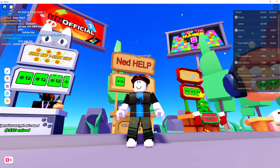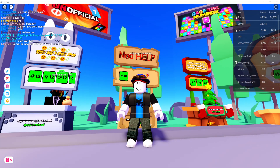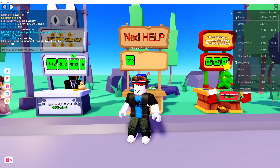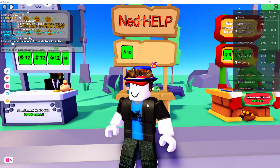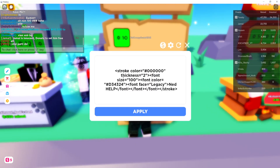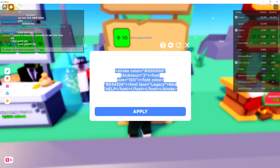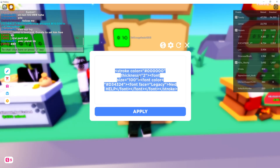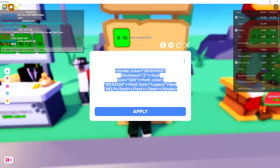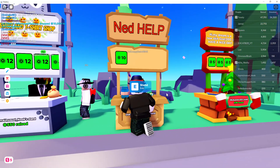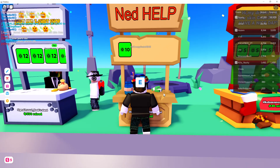Hey guys, in this video I'm going to show you how you can change your stance font in Please Donate. First up, you will need a piece of code. This code will be in a pinned comment on or under this video. You need to copy all of this code by pressing Ctrl+C, or right-clicking and copying.